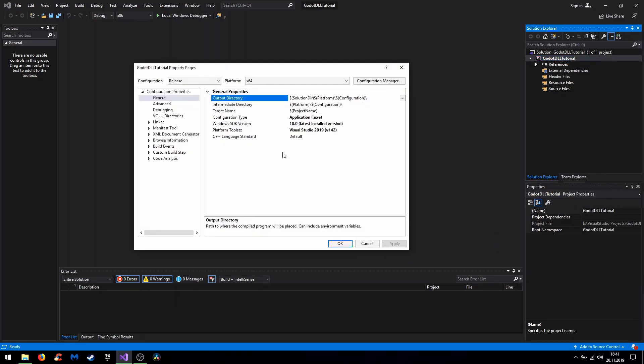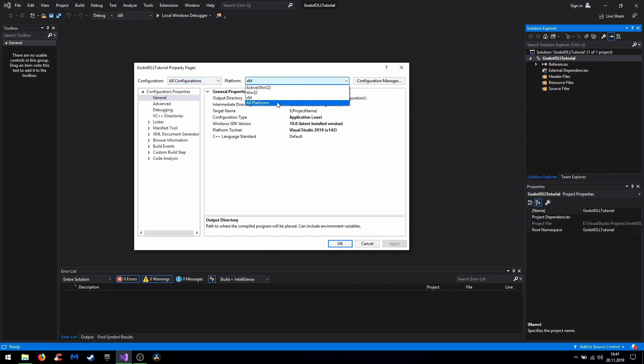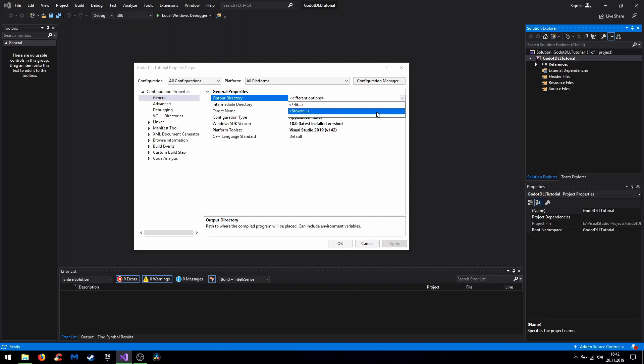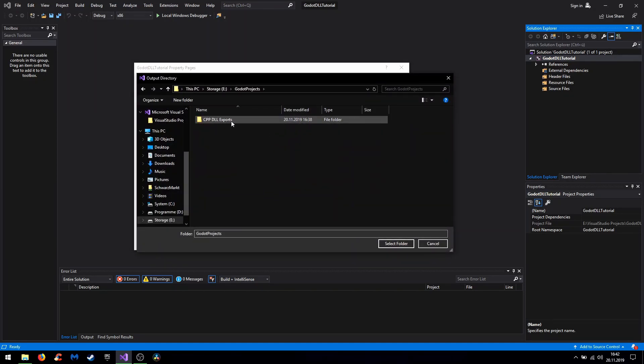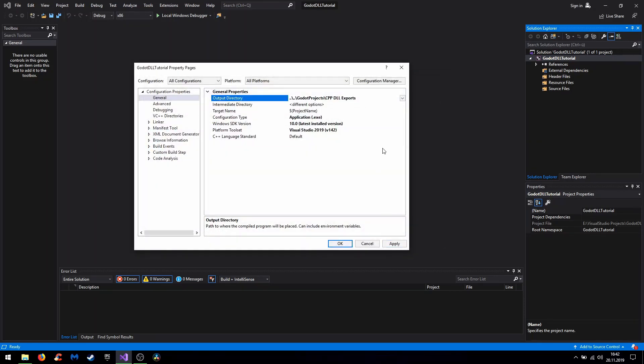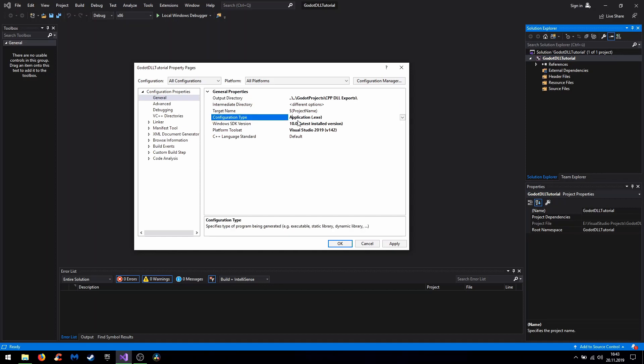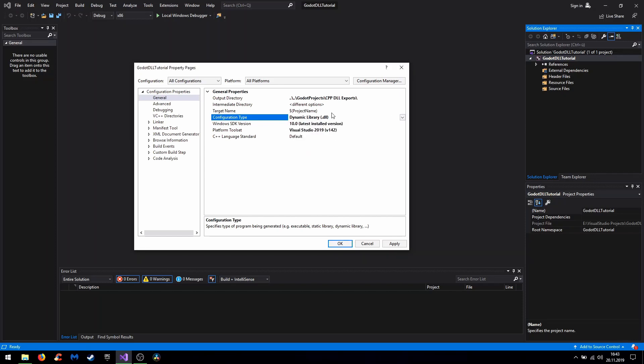And now we need to make some adjustments. At first it's important to choose all configurations and all platforms because we make some general adjustments. Our output directory should be the just created Godot export folder. This is for exporting all built gameplay C++ DLLs and then you can drag and drop the DLLs to our Godot projects. Besides that it's also important for the output folder to end with a backslash because otherwise the compiler would complain with a warning later. For our configuration type we don't want an exe file but a dynamic library. Then select here and apply.